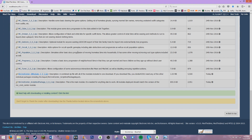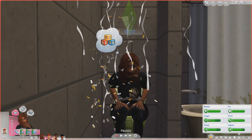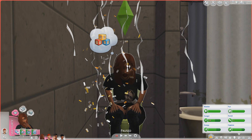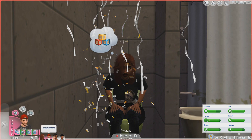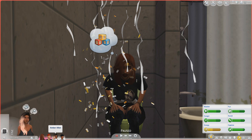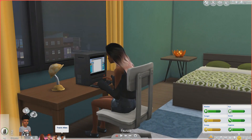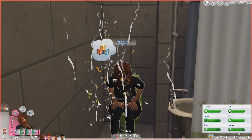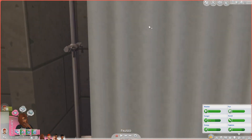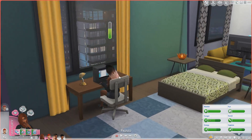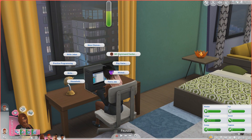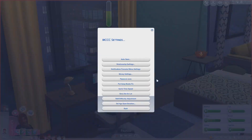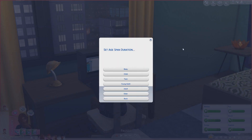Now I'm going to show you guys how to set the age span duration. Here are the Sims we're going to use to test this mod. We have Jada, Trey as her husband, Amber as her sister, and Travis as her brother. Jada is pregnant, which we'll use later. To access the mod, you need a computer — go to MC Command Center, then MCCC Settings, then Set Age Span Duration.